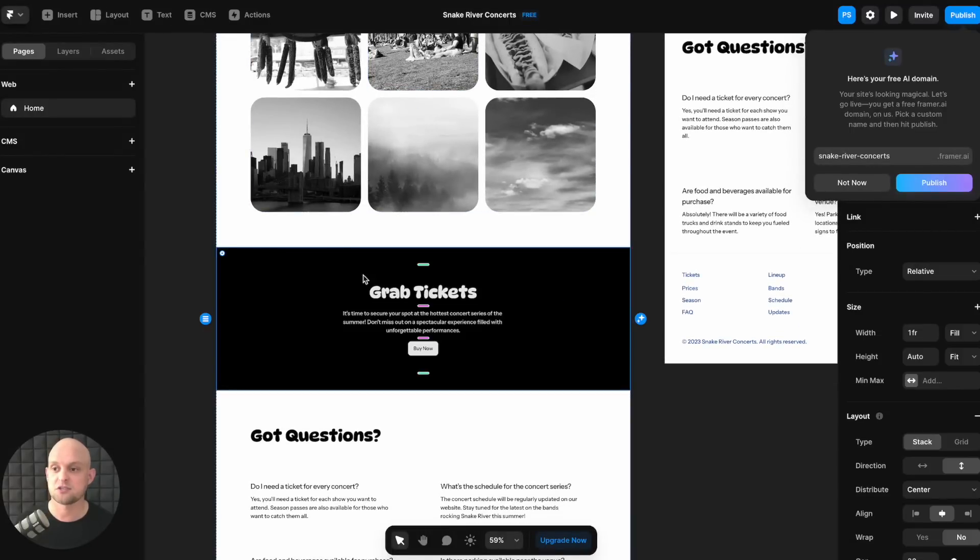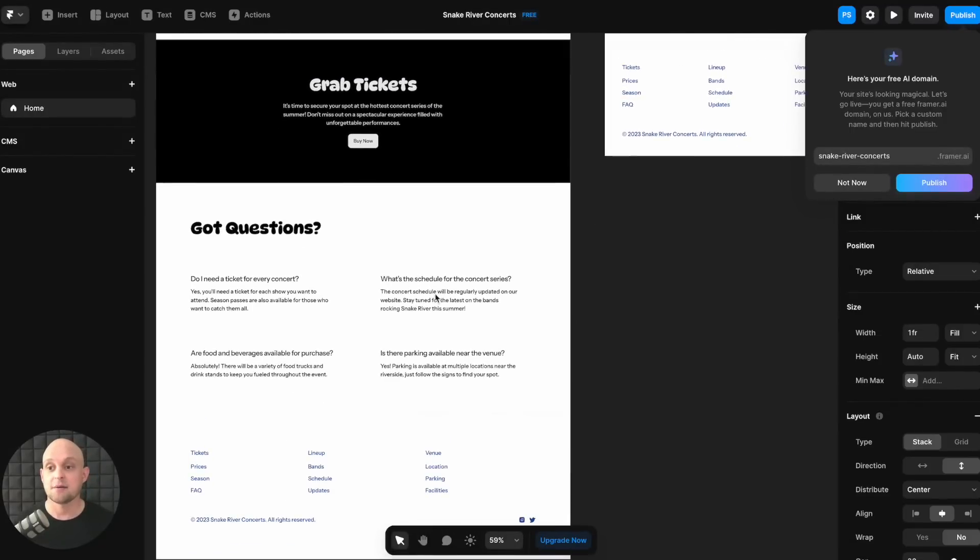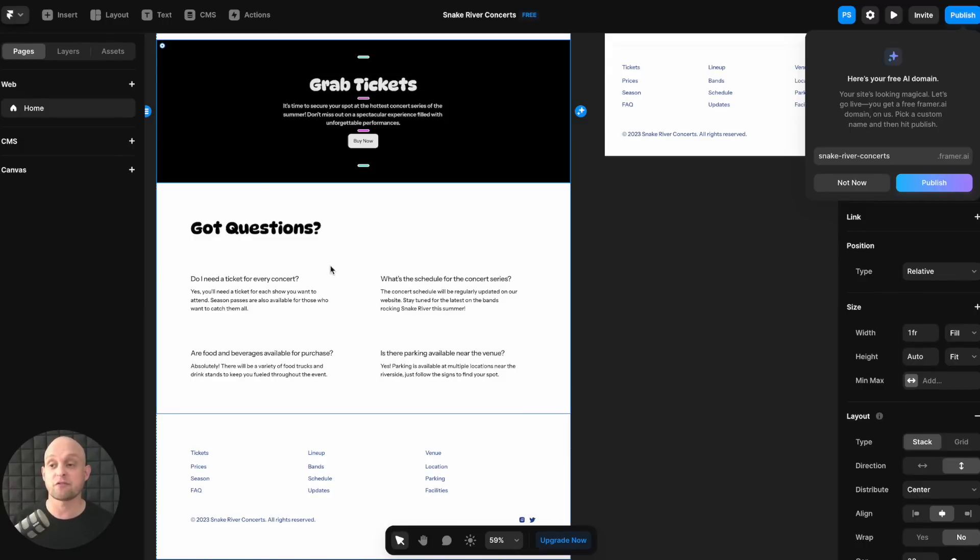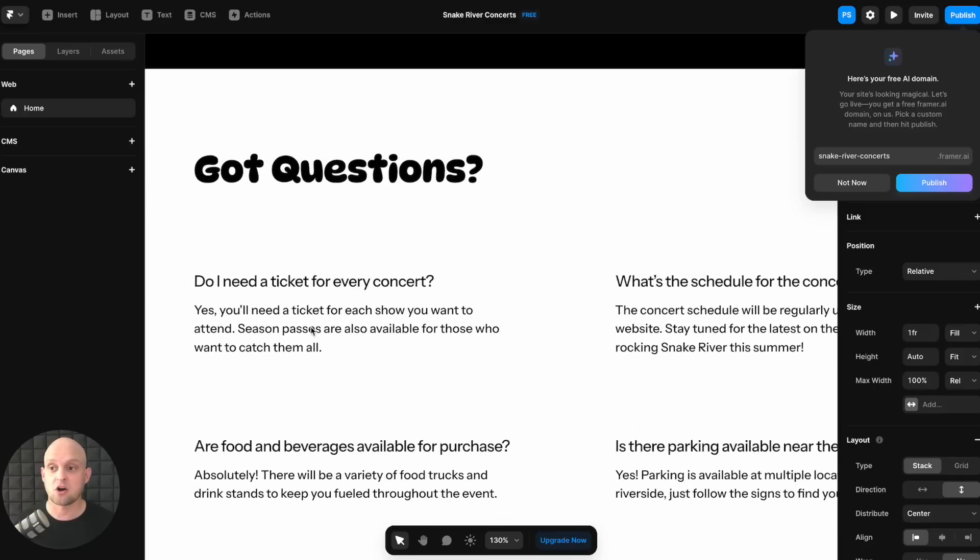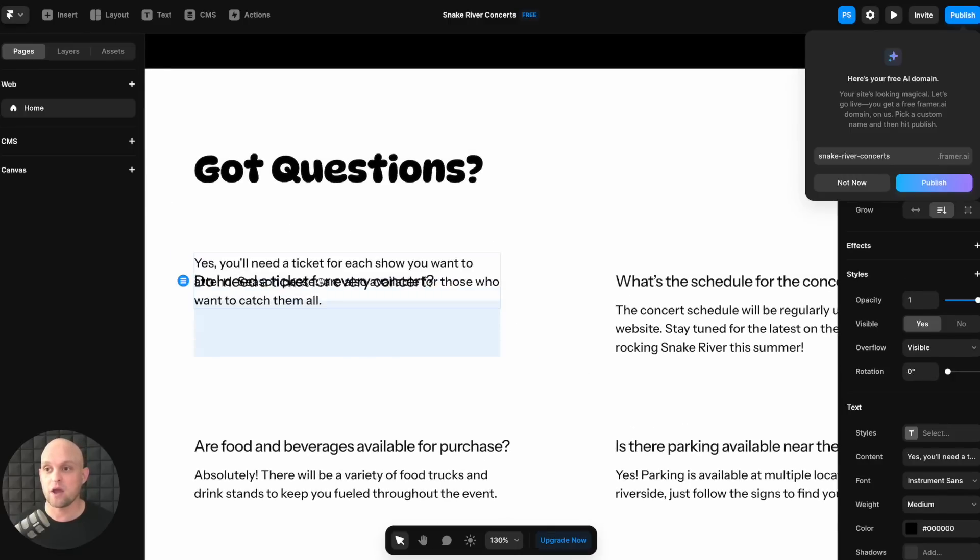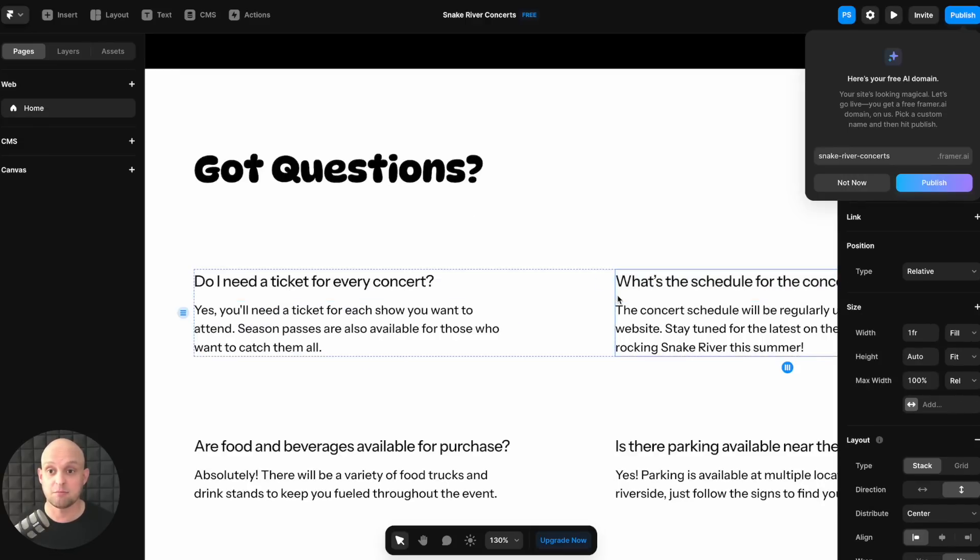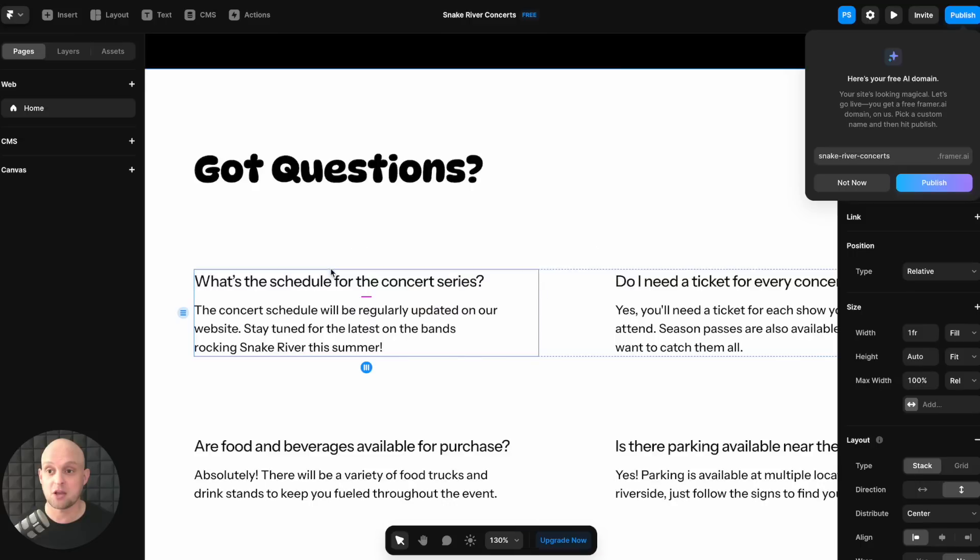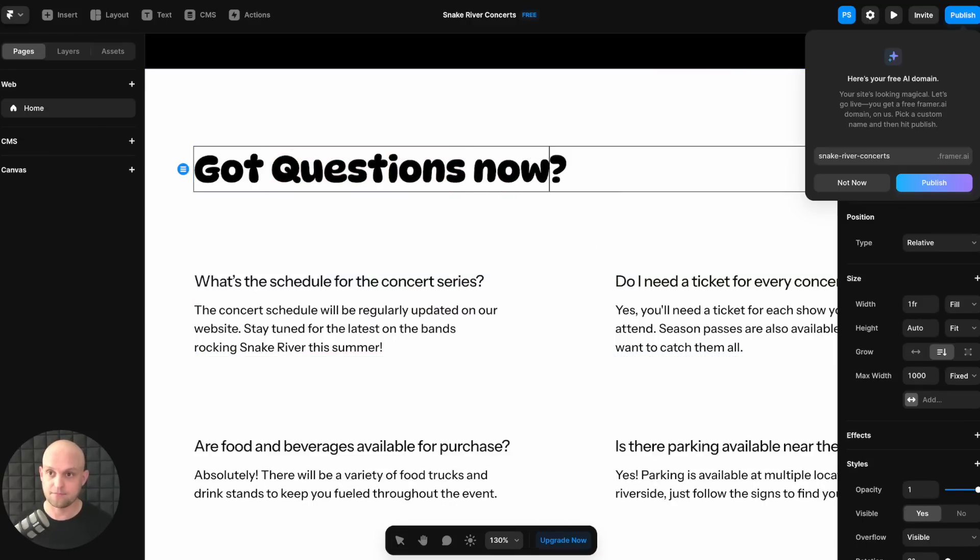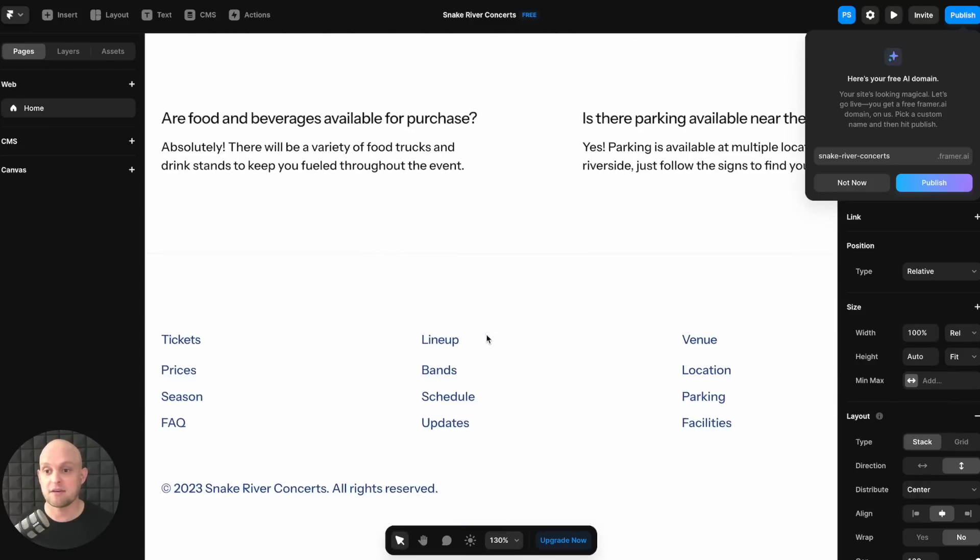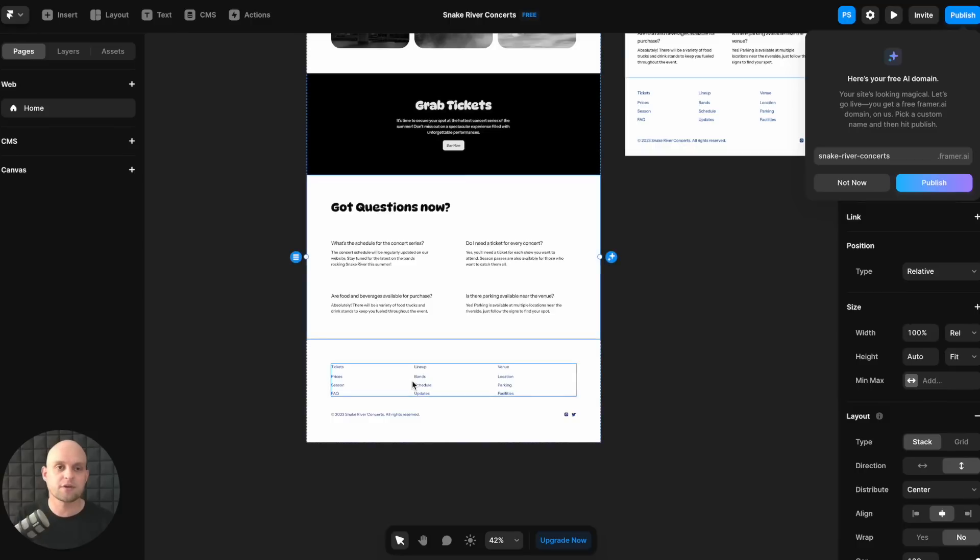So now the nice part about this, again, is you're just getting started with AI. So this website is fully customizable still. So you've got all of the elements the same way that they are laid out and created in Framer. And so you're going to be able to move things around, right? Like you can make all these different adjustments. You can change the text. Got questions now. Food and beverages. You can change any of that. You can remove or add links. Like all the customizations that you have in Framer or any other platform like this, you're going to be able to make those.